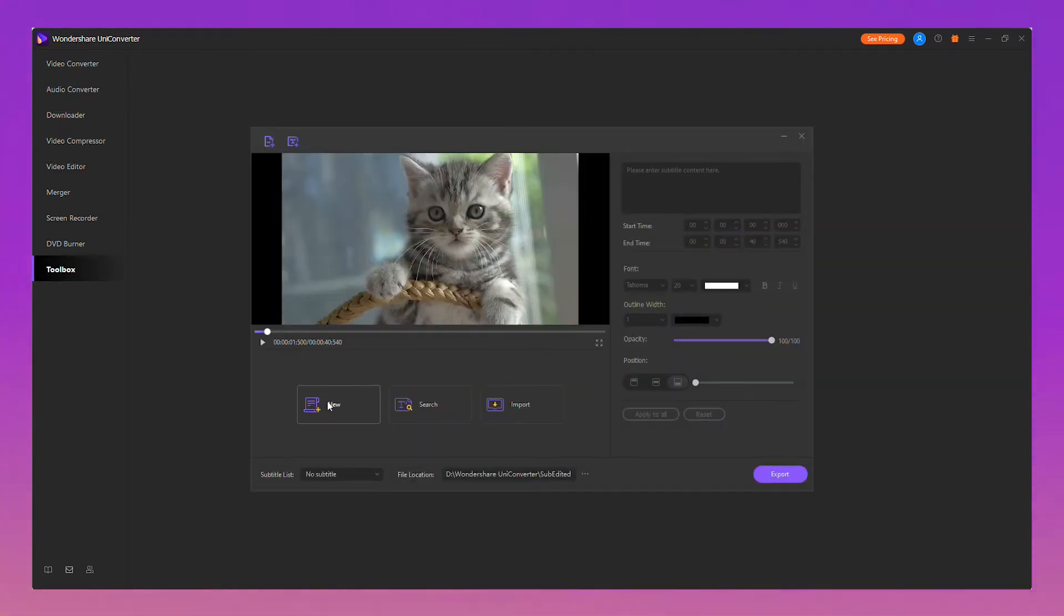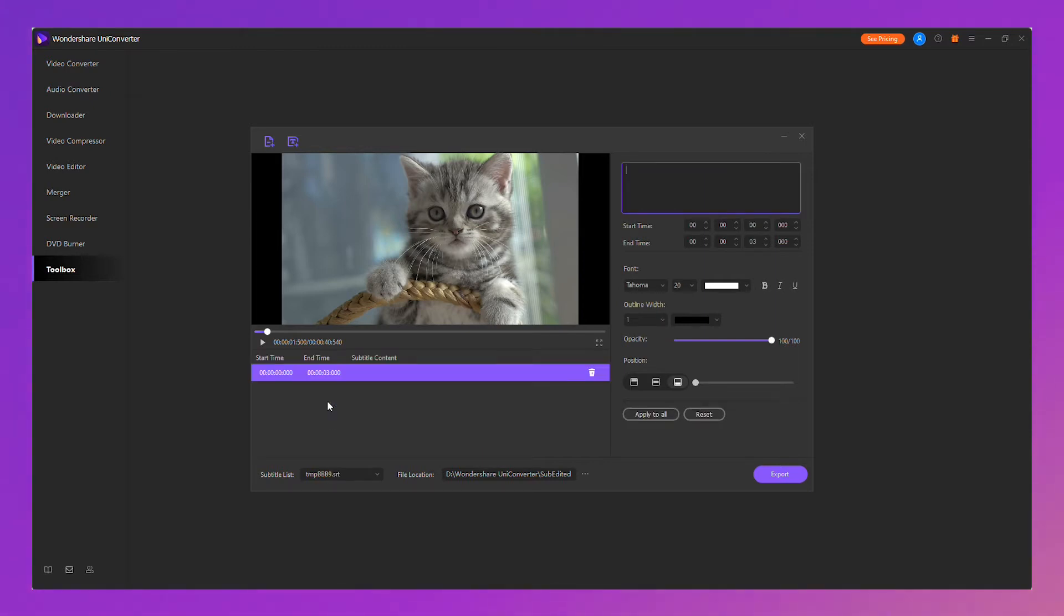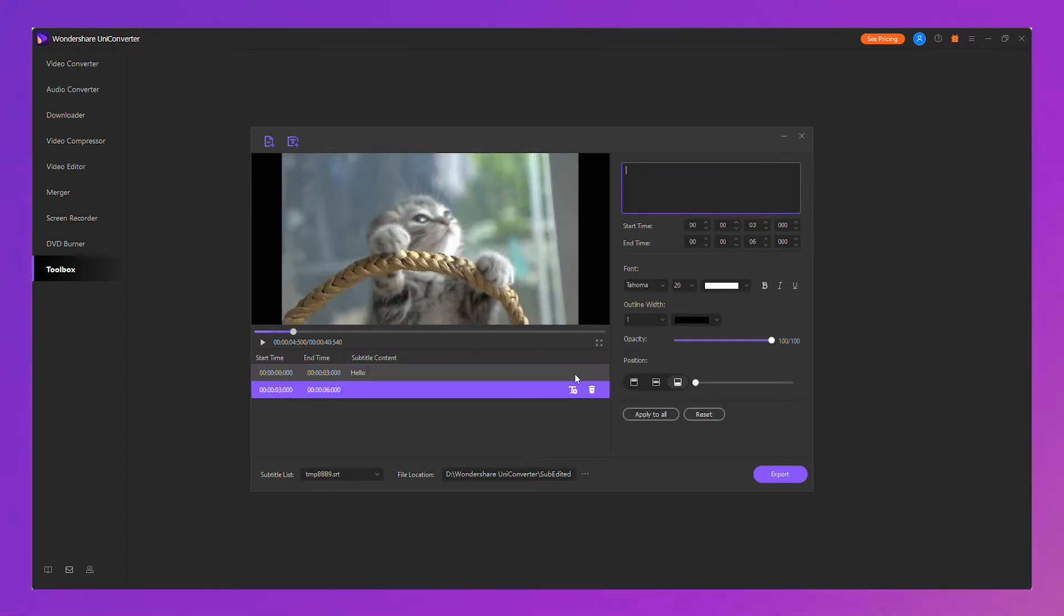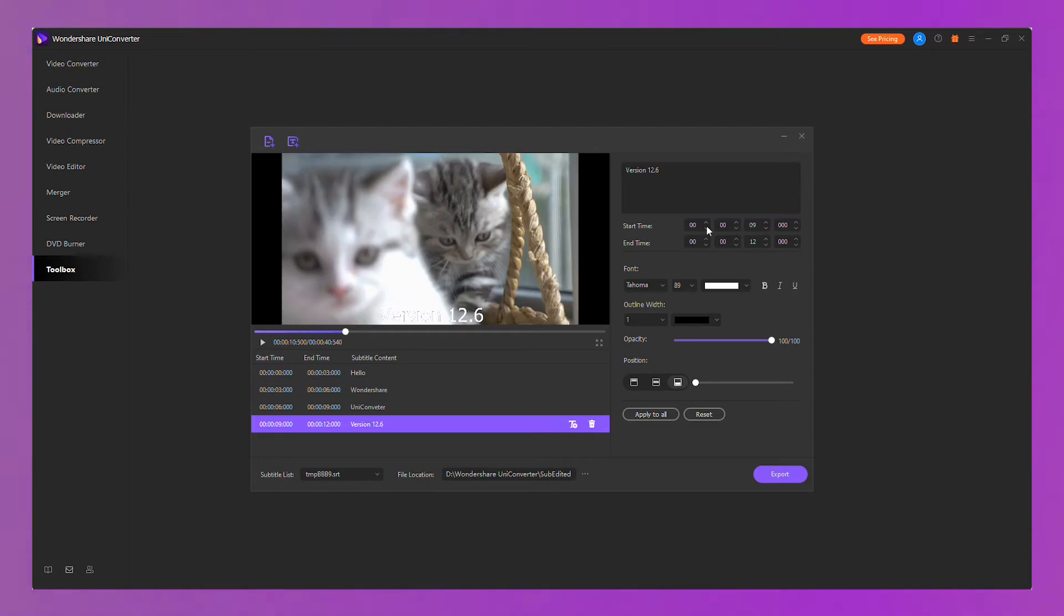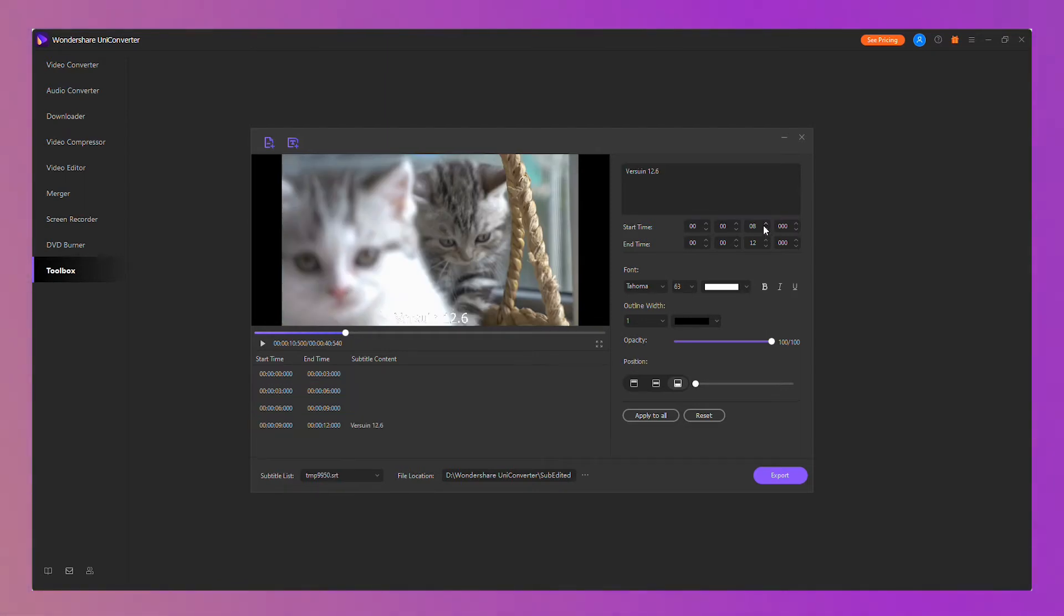Click the new button to add subtitles and add your content. You can add more subtitle content, just click the add button. You can change the start and end time of each subtitle content.